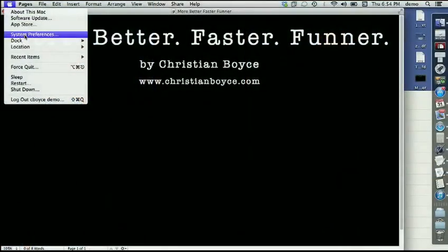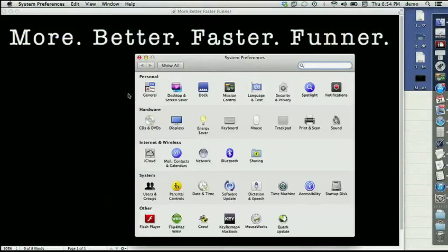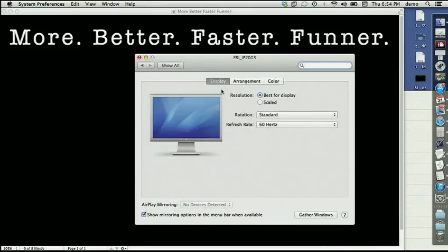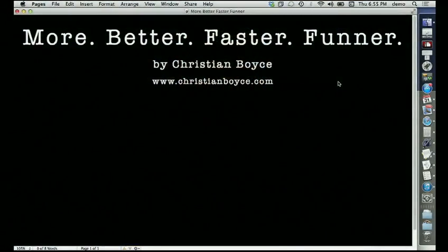Next up we're going to have a presentation from Christian Boyce. He's going to show us how to do things more efficiently, get better results faster, and have more fun. I'm Christian Boyce and I'm going to show you three add-on programs that will make everything you do with your Mac more efficient, give you better results, faster than ever before, and you'll have a whole lot more fun doing it. You don't have to take notes because I put everything on a handout at christianboyce.com. Each of these programs solves a little problem.